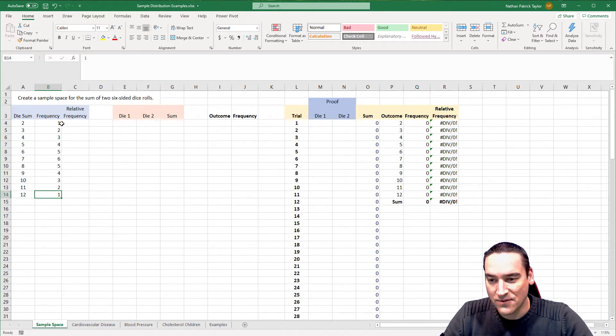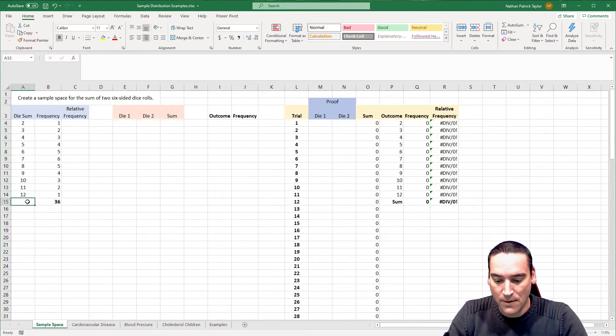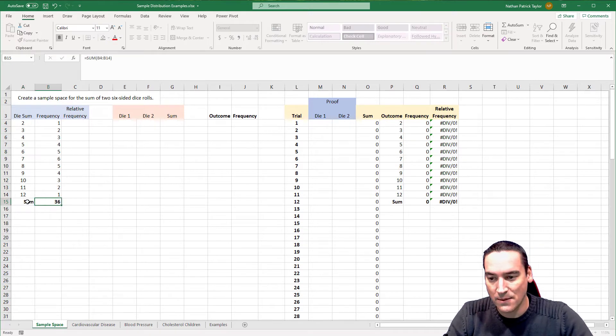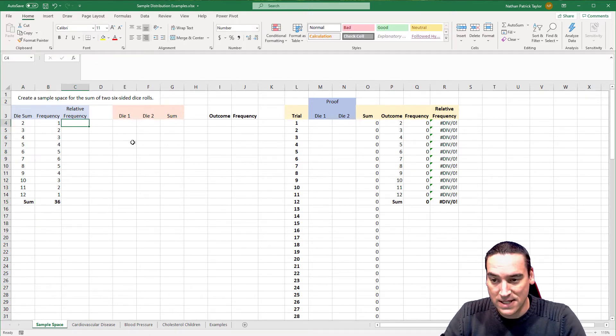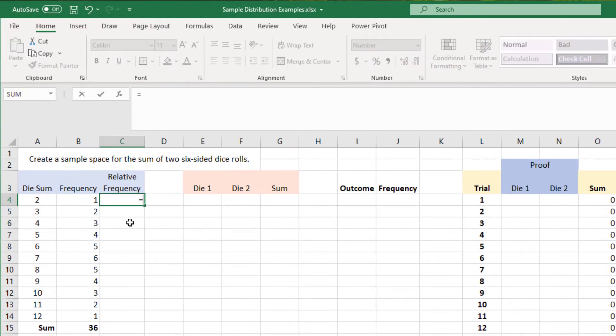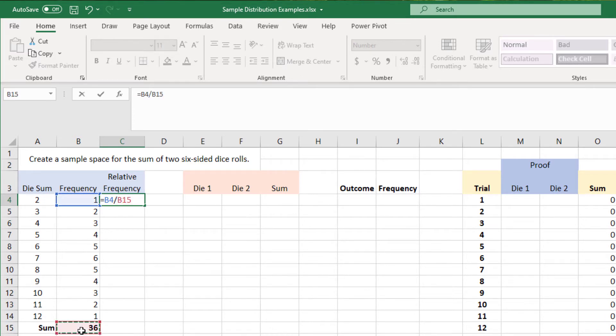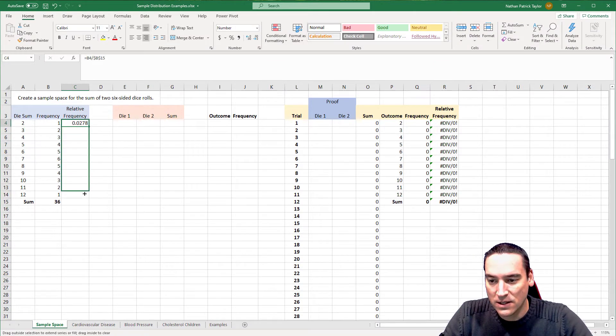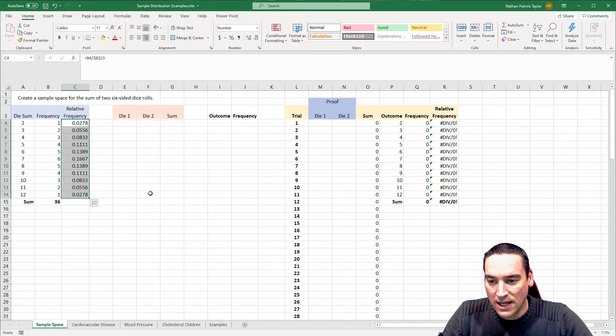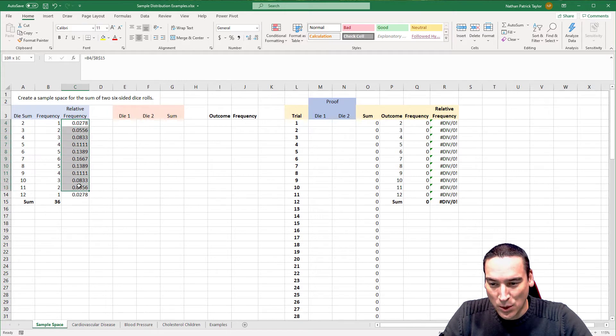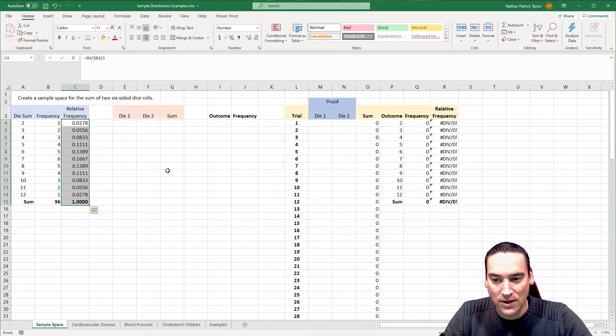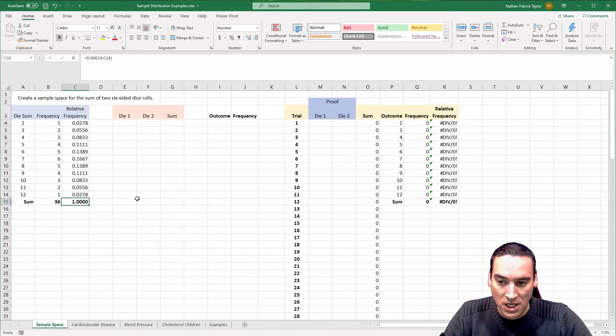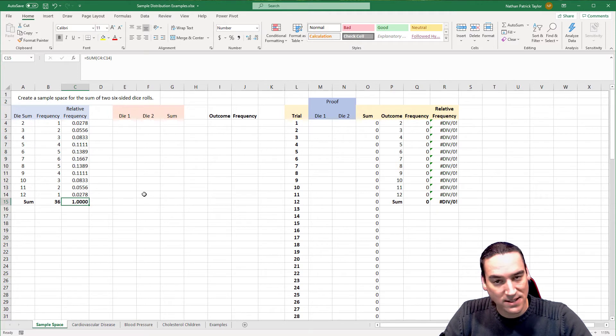Now we need to do the relative frequency. And to do that, we need to sum up the frequencies, use the auto sum function. There's 36 of them. I like to write sum in here to remind myself that that's what this is. And then the relative frequency is, we'll do equals to create a formula here, the frequency divided by the sum of the frequencies, which is 36. And I'm going to put that in as an absolute reference. So dollar signs in front of the column and row. And then we're just going to copy this down and we get the relative frequency.